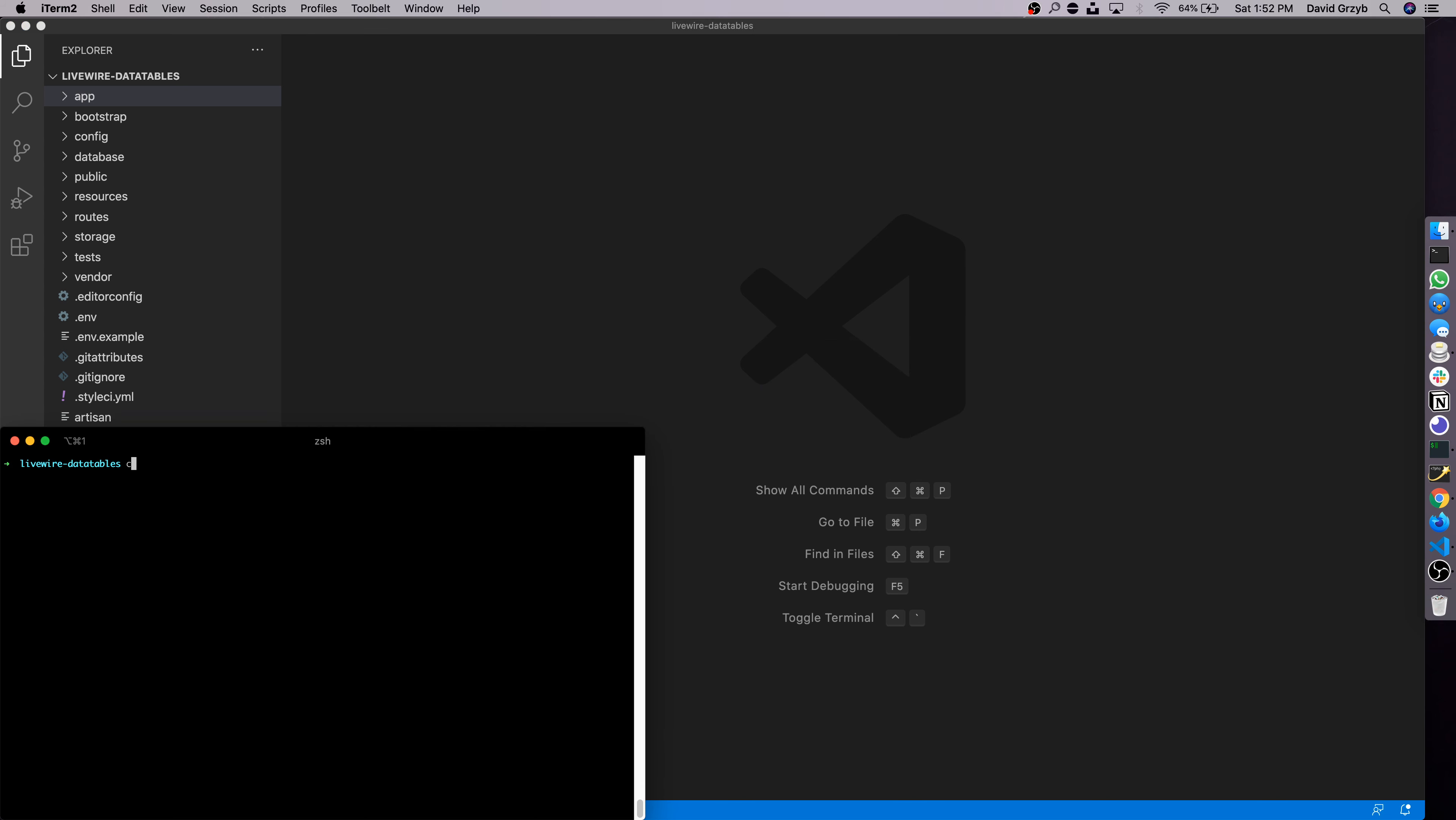To get started, you're going to want to run composer require livewire/livewire. This is going to install Livewire itself. After this there's not really any setup steps because the parts of the package are auto-discovered.